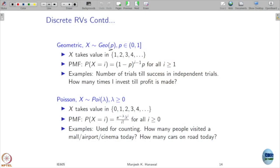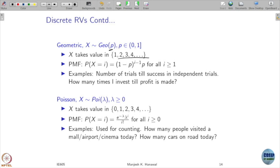Geometric distribution comes with parameter p. You can think of it as counting the number of trials until the first head happens. It takes values 1, 2, 3 and so on. The probability that it takes value i is (1 minus p) to the power (i minus 1) times p. So the example is: number of trials until the first head appears.